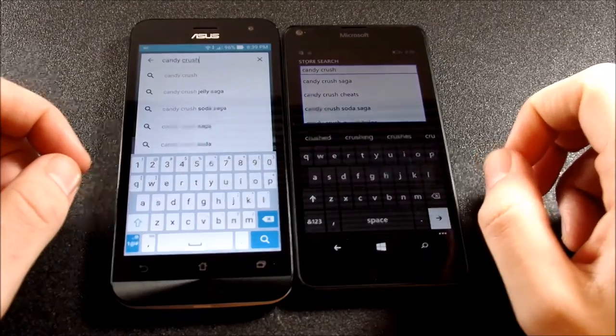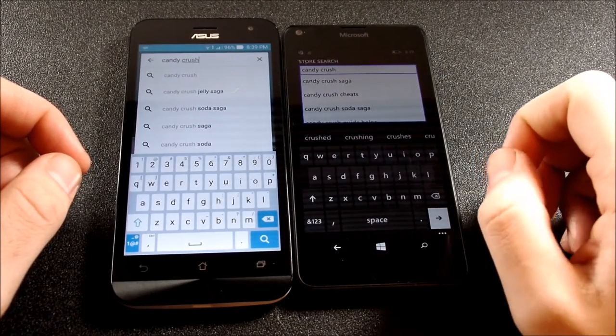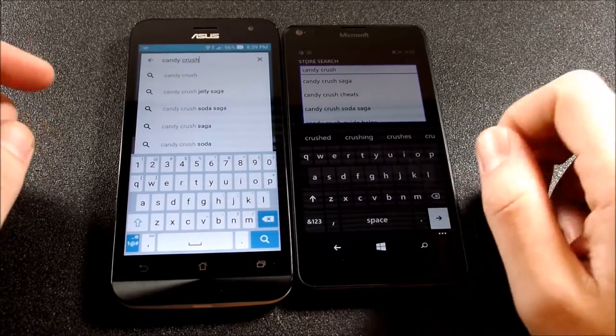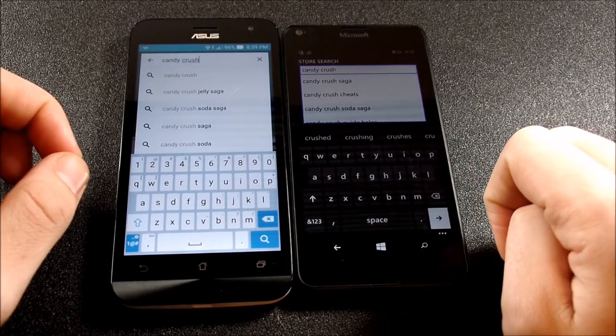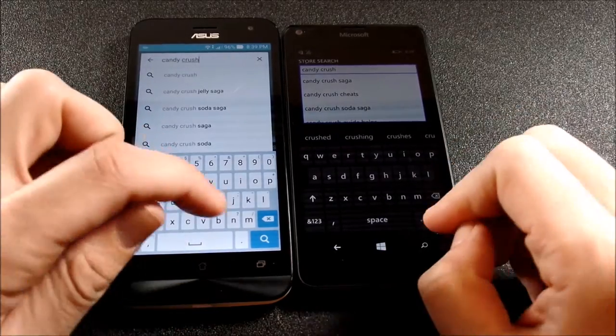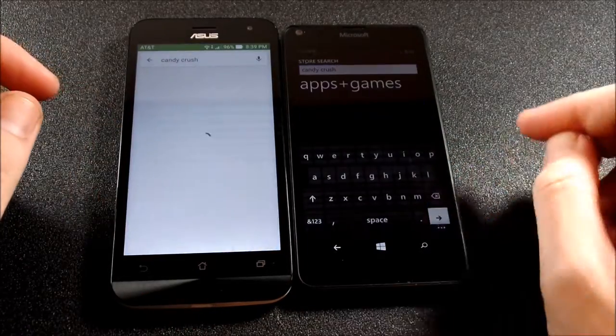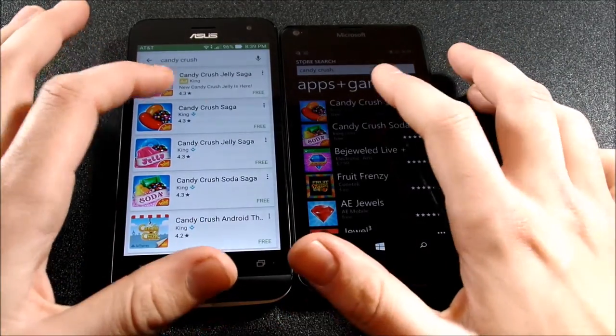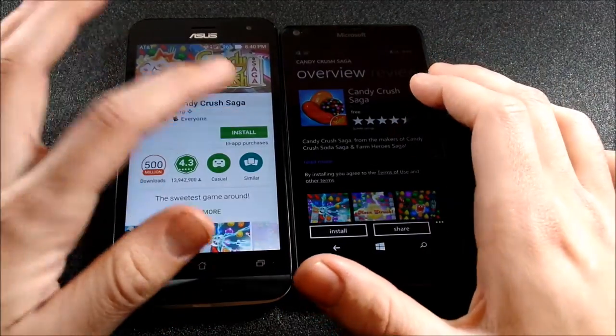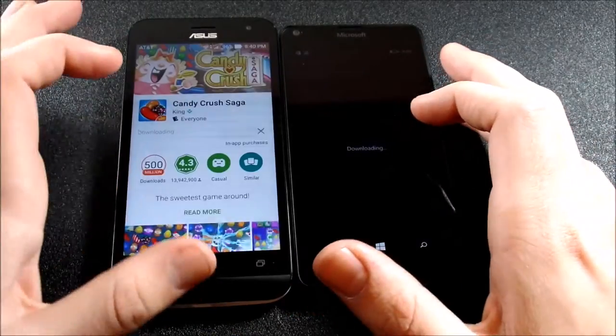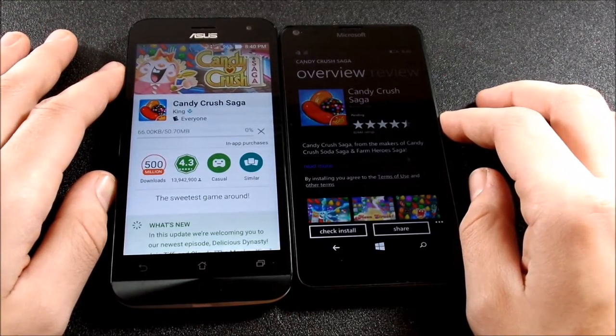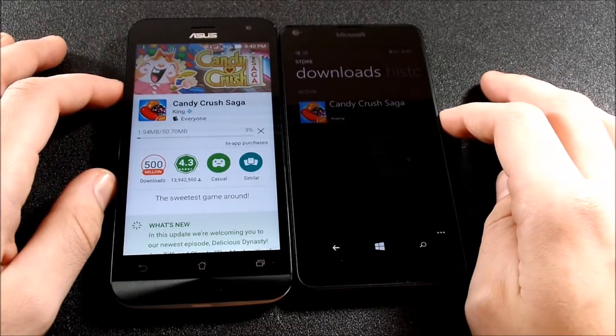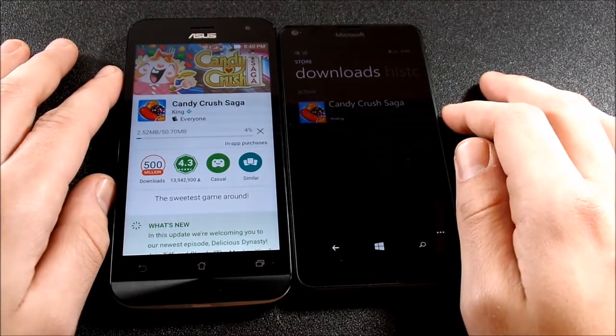All right guys, for this final round, what we're going to do is download an application, the same application Candy Crush from each of the respective app stores - Microsoft Windows Store here on the right and Google Play Store here on the left on the Zenfone 2E. Let's see who can actually open the application up first and get into it. So let's go ahead and do that. Install, we're going to hit accept right here and let it do its thing. We're going to hit, check install.